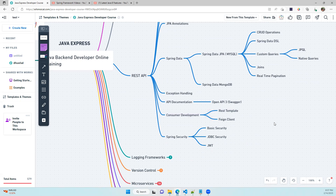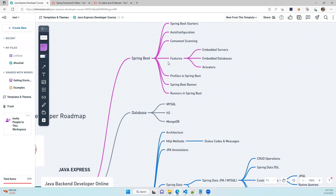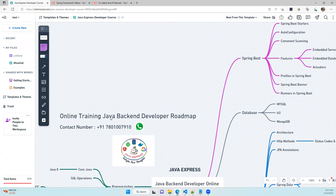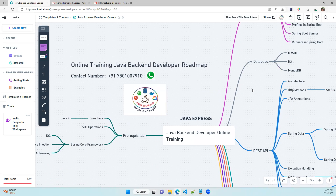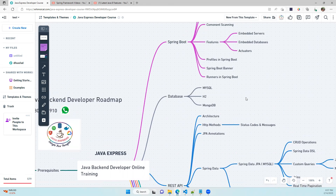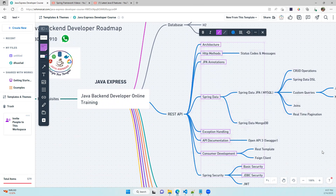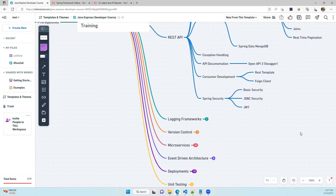Security is very important nowadays. We'll cover basic security, JDBC security, and JSON Web Token (JWT) — which is highly relevant in interviews. We'll also discuss Spring Security as part of REST API development. Before starting Spring Boot, remember that strong knowledge of Core Java with Java 8 and Spring Framework makes learning Spring Boot much easier.